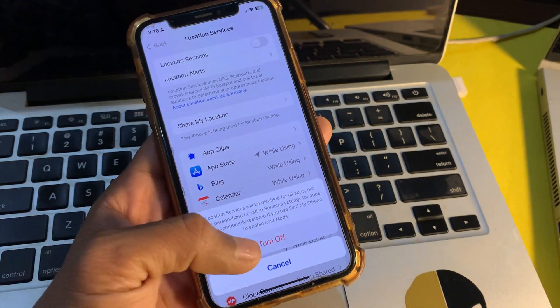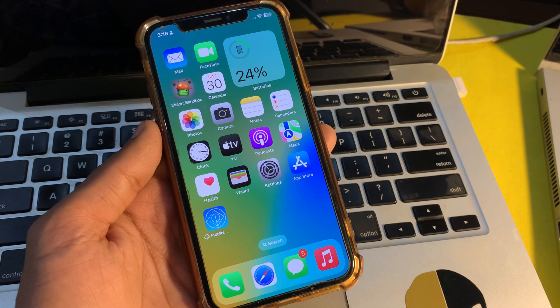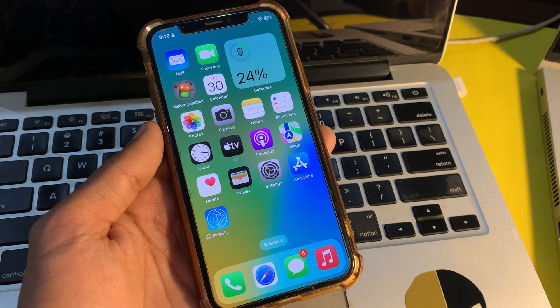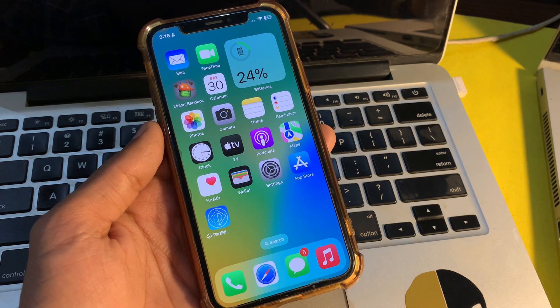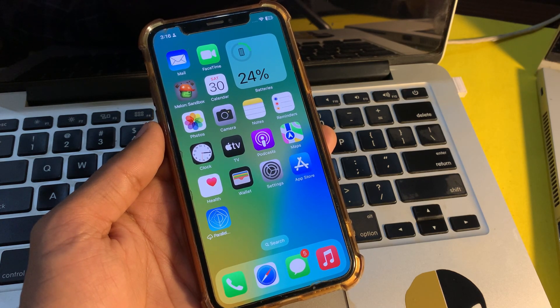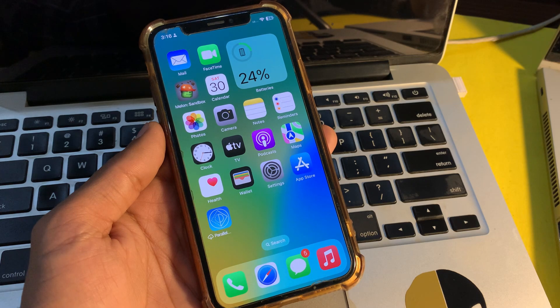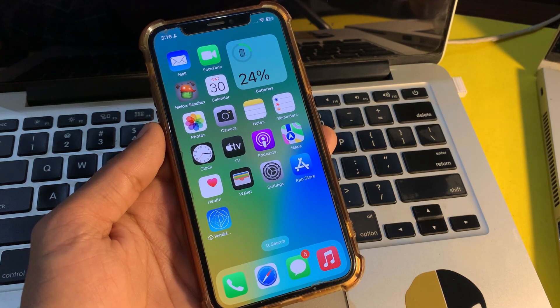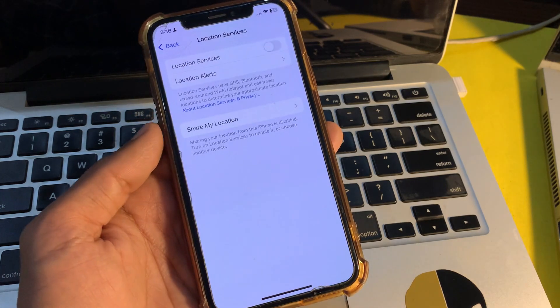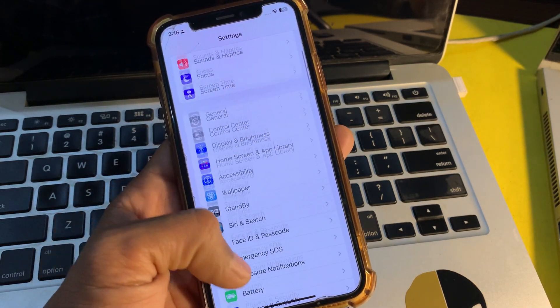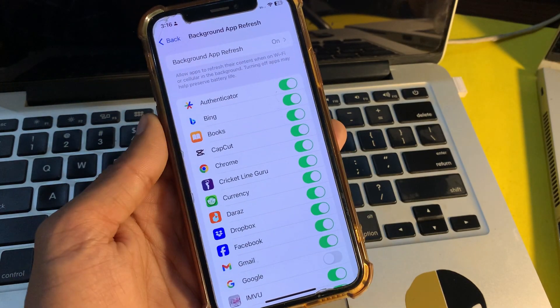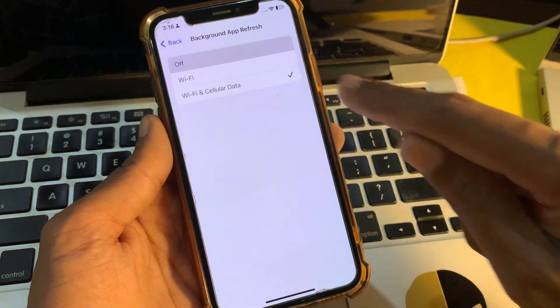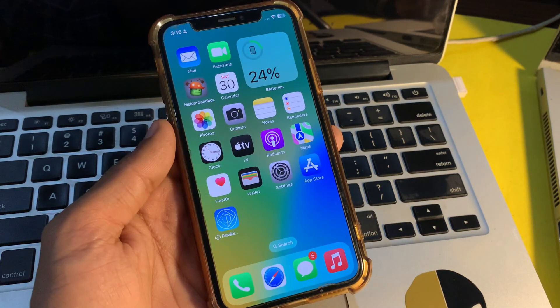The next step is to disable background app refresh. Just like location services, background app refresh is also a power-sucking feature. Background app refresh allows apps to refresh in the background and remain proactive, but it consumes plenty of battery. Make sure to disable it to prevent the iOS 17.4.1 battery drain problem. Open the Settings, click on General, click on Background App Refresh, and turn it off.